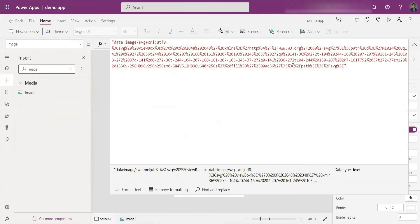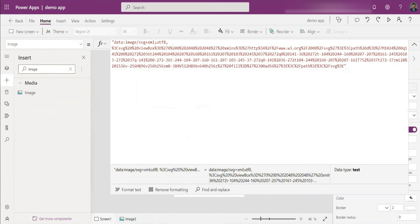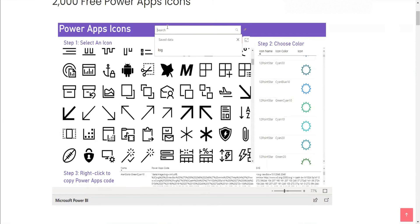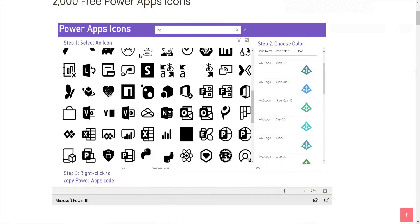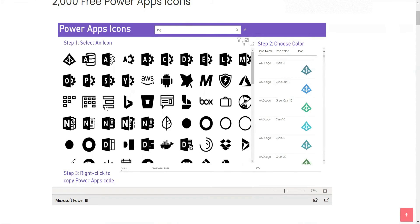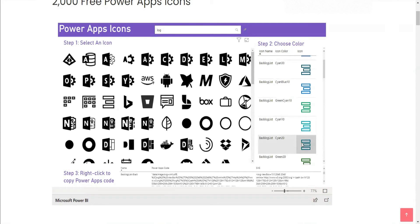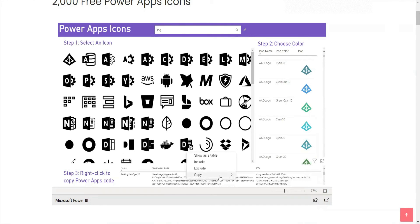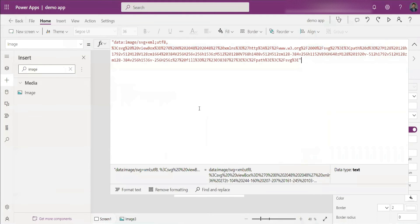You can also search for other kinds of icons on that site — for example, a login icon. Find the appropriate icon, click it, select its color, and copy the generated Power Apps code. Come back and paste it into the Image property. You can explore many icons this way.